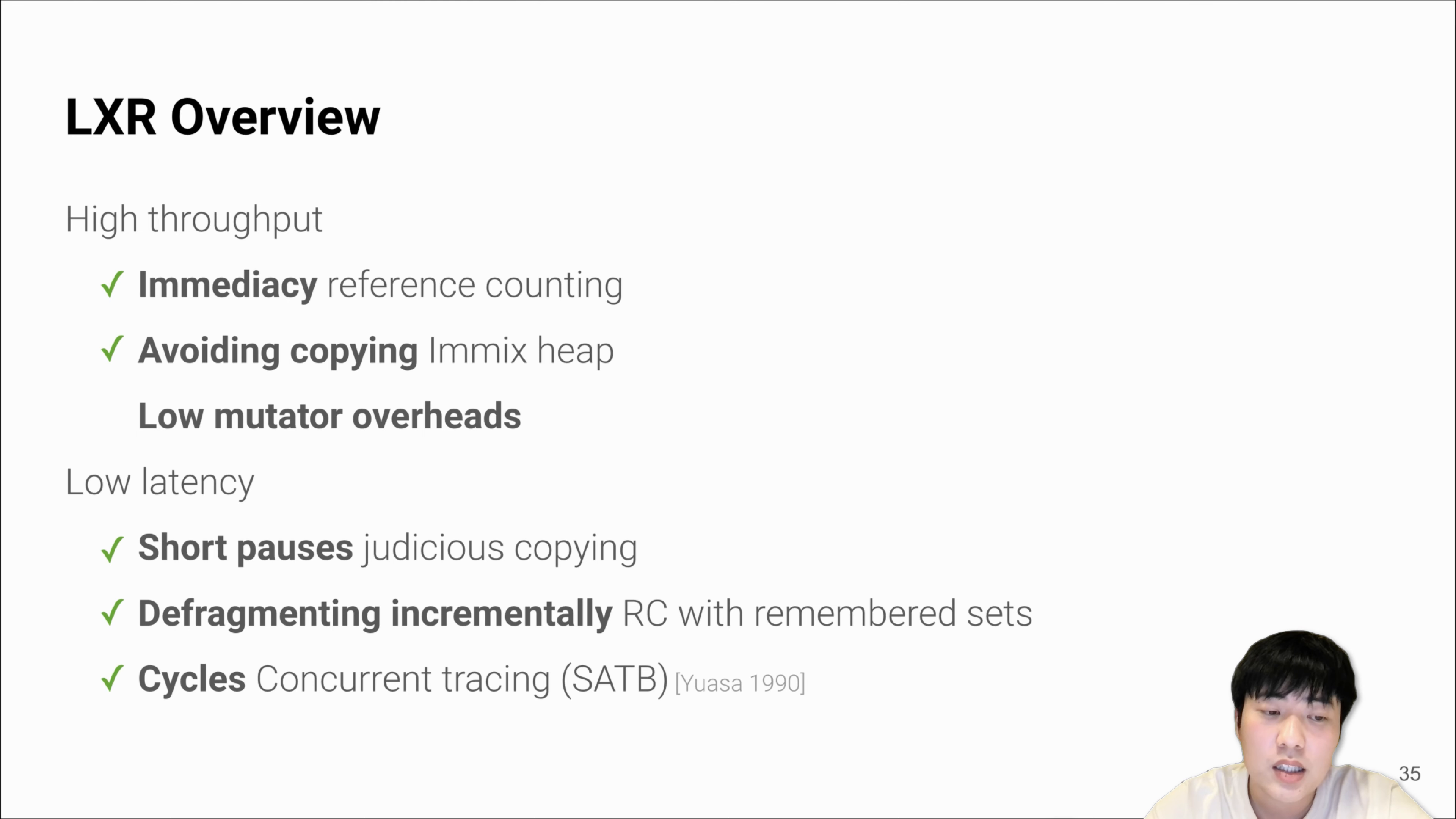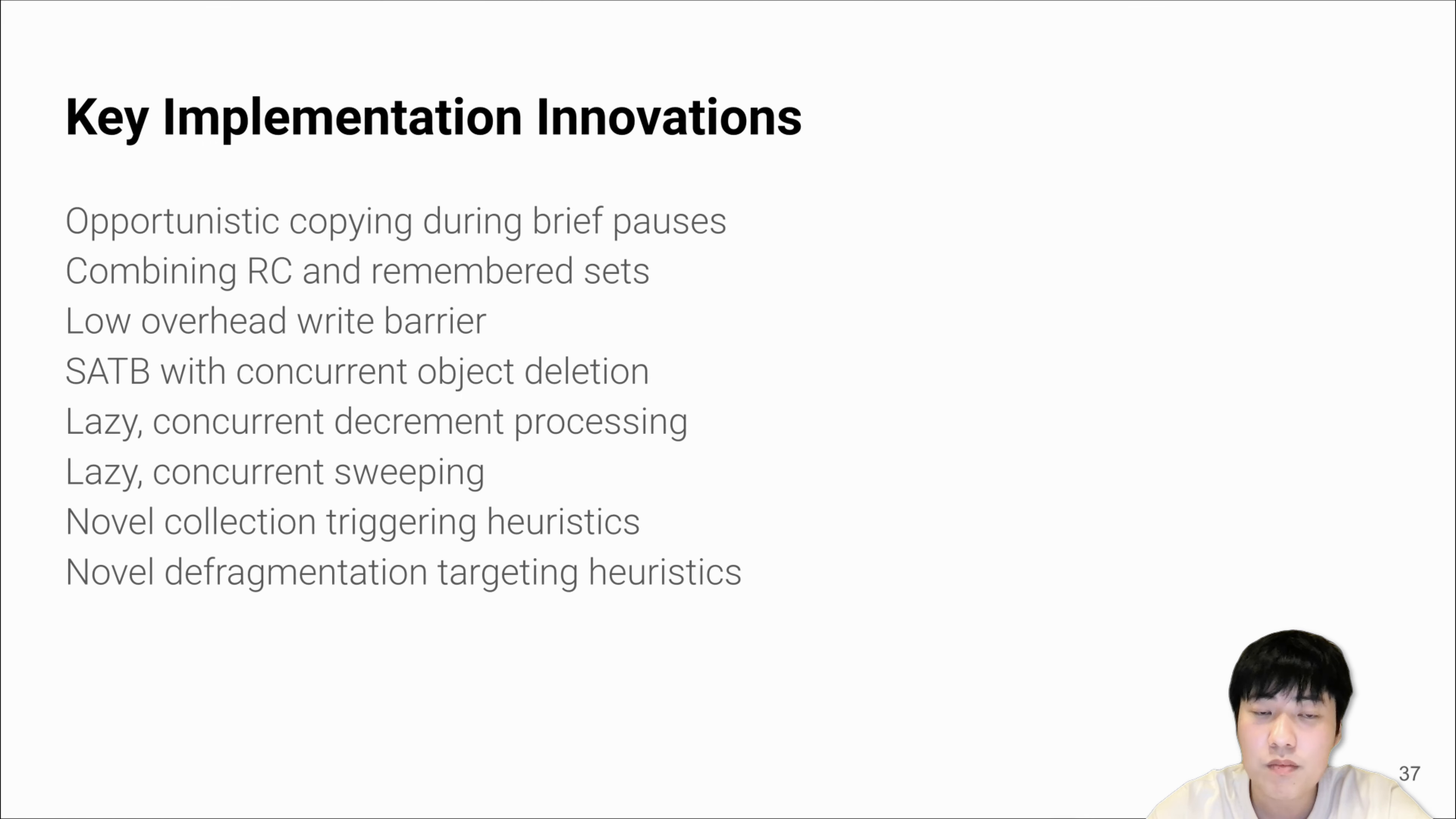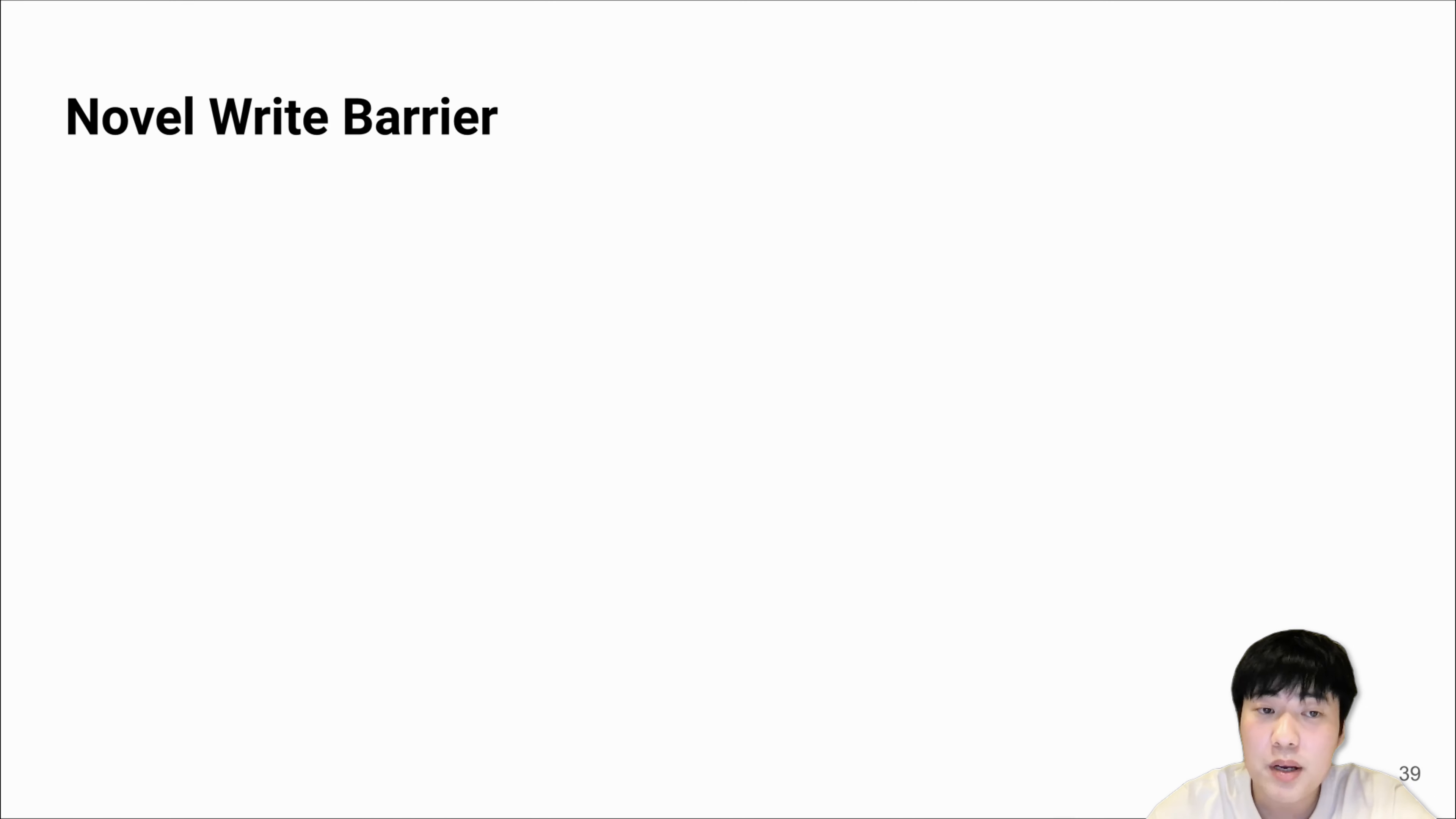So far, we've discussed five of the high-level design decisions. Now let's discuss one more important low-level implementation detail. For the implementation, LXR actually introduced plenty of innovations that could be discussed. We've already covered the first two. Unfortunately, time only allows us to discuss one more.